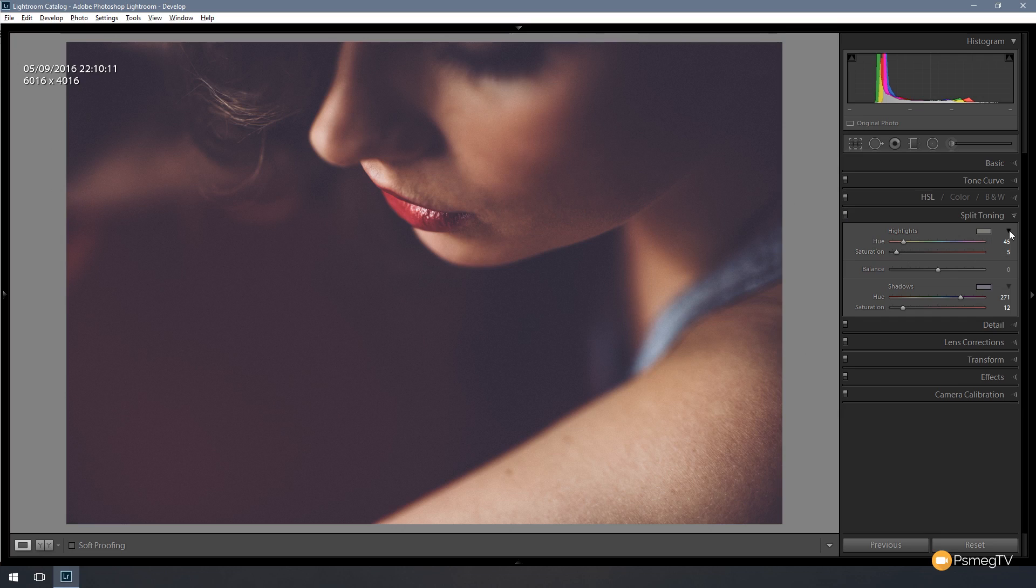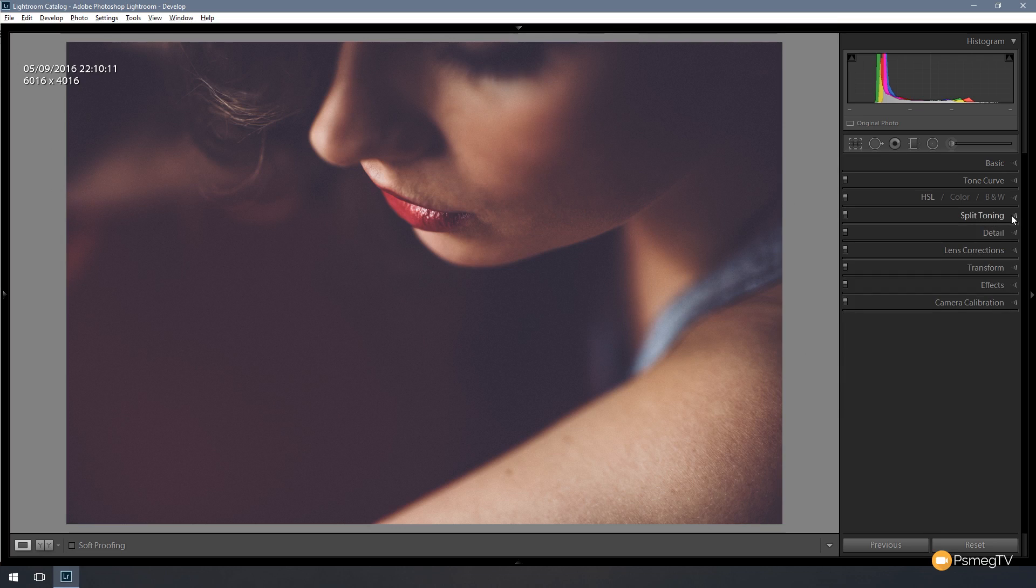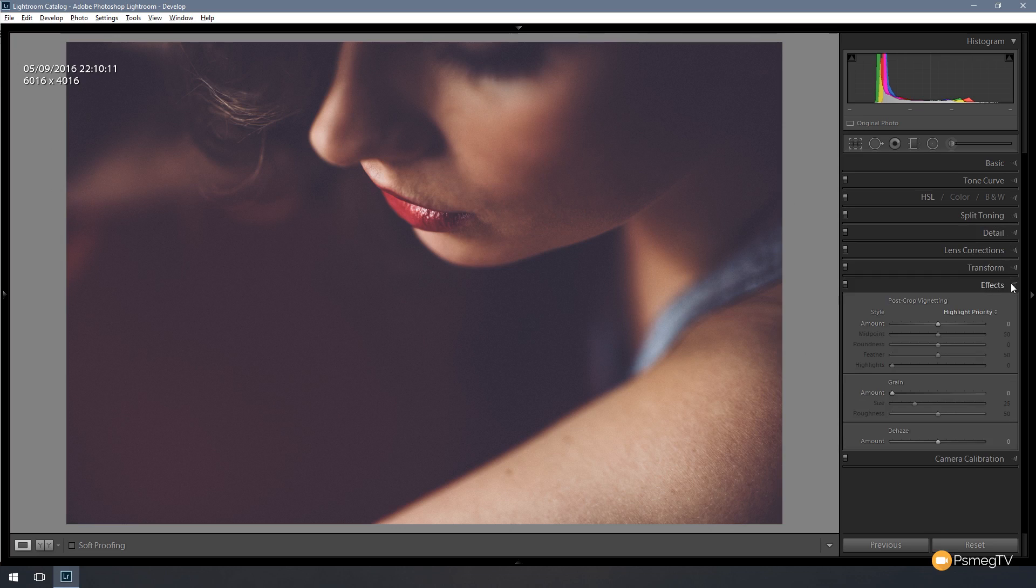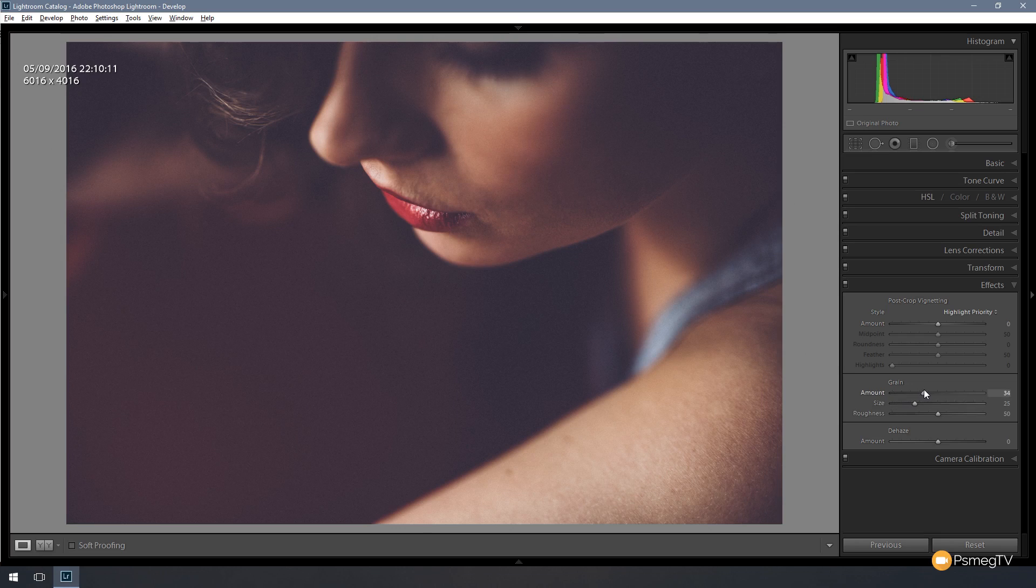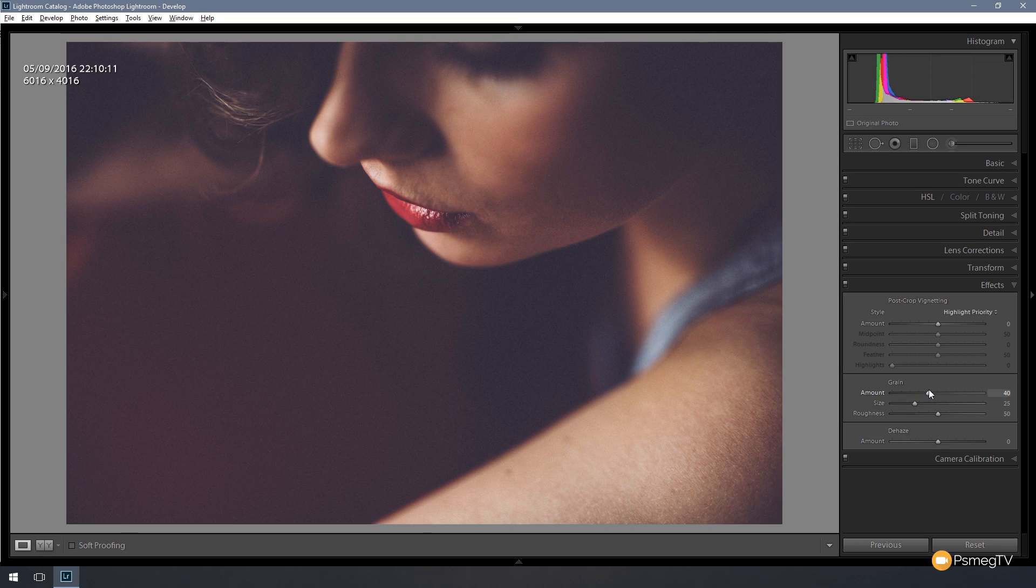Next, we just want to add some grain. Now obviously, this is dependent upon the image that you're working with and the kind of effect that you want to achieve. So I'm not going to go crazy with this, but I am going to add a little bit of grain in there. So we're going to come down to the grain slider and we're going to take that up to about 35 to 40, just to give that, like it's been shot with a high ISO on our camera.